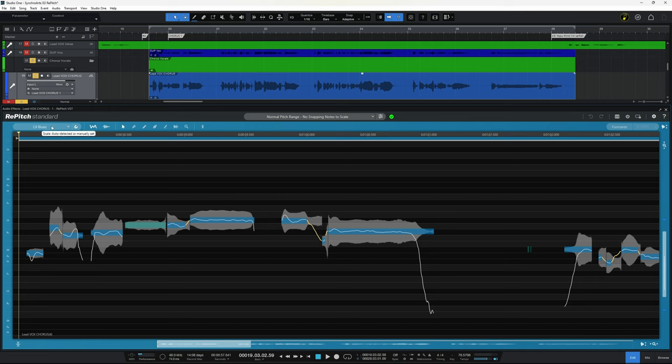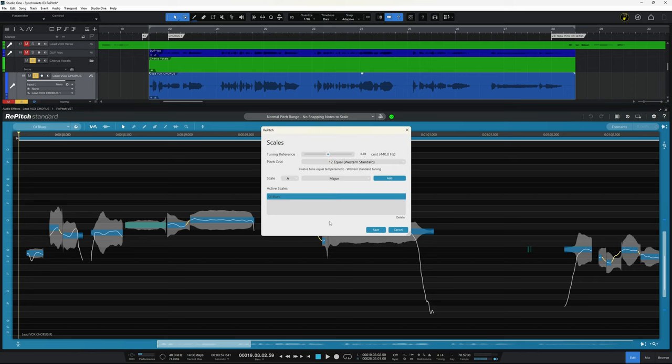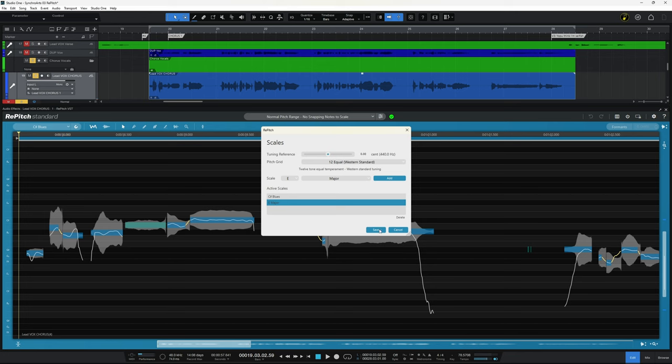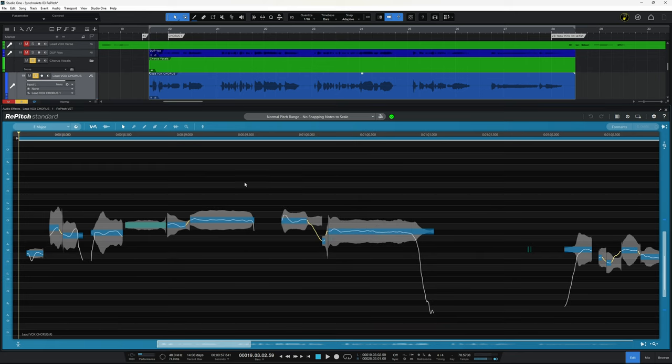But because I may want to change some of the notes here, I'm going to go ahead, go to scales here and select the E major scale and add it as a scale. Save that and that's now the selected scale.